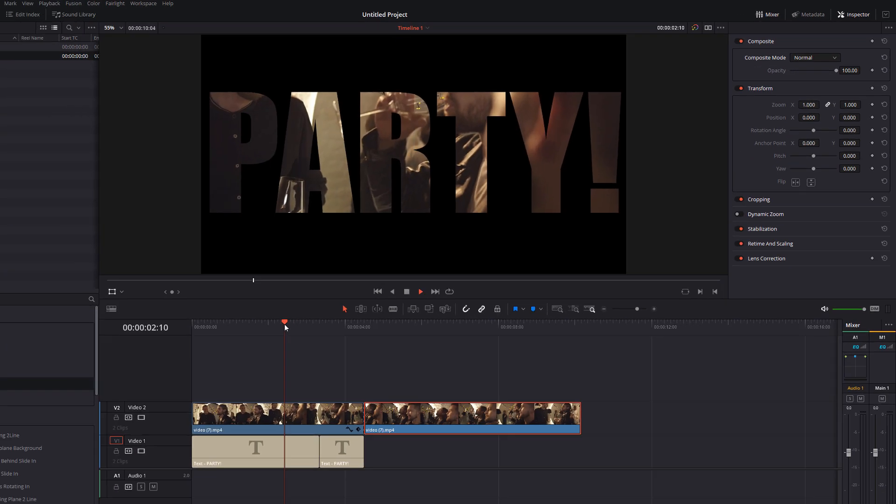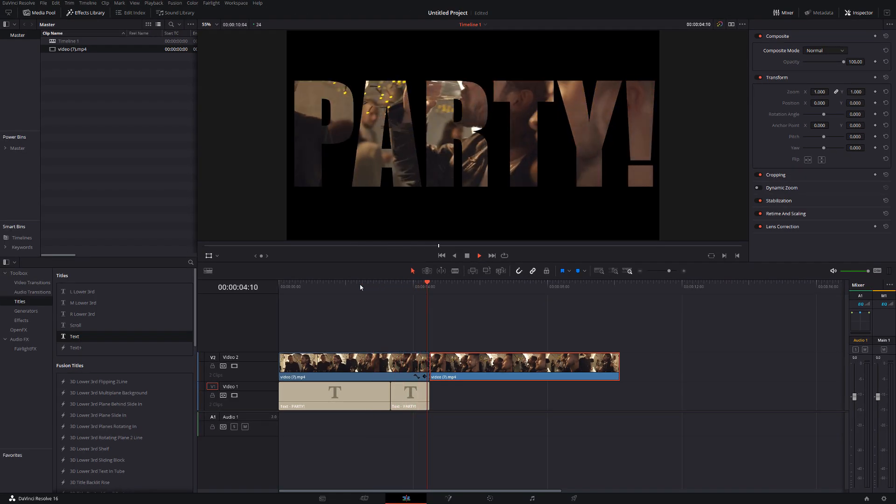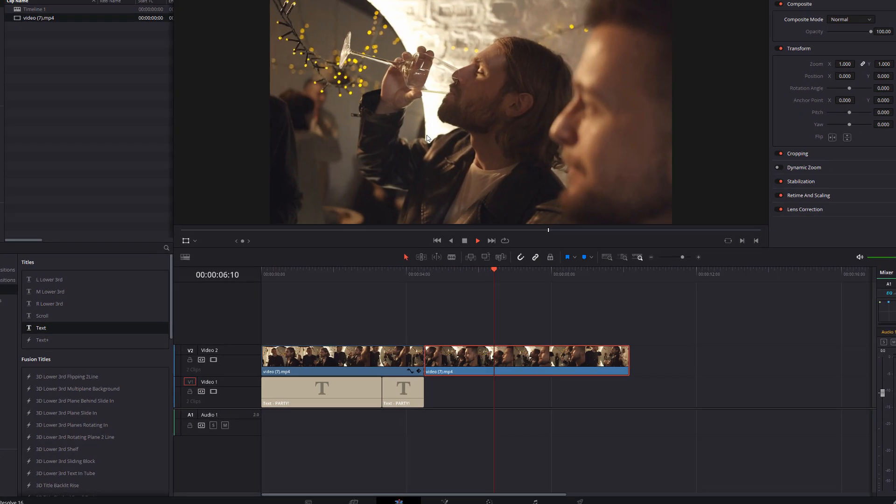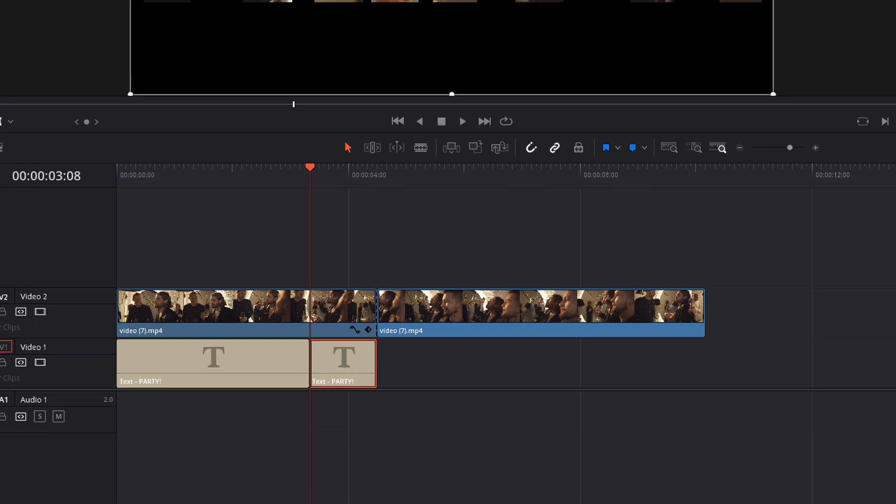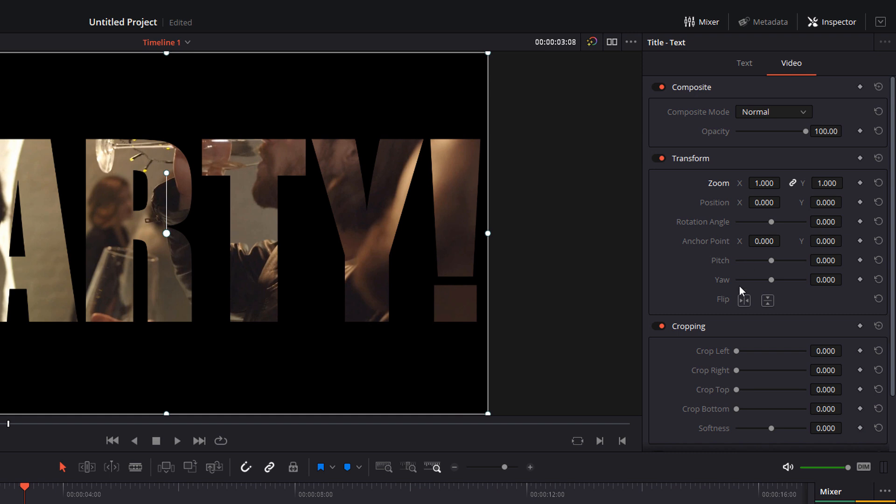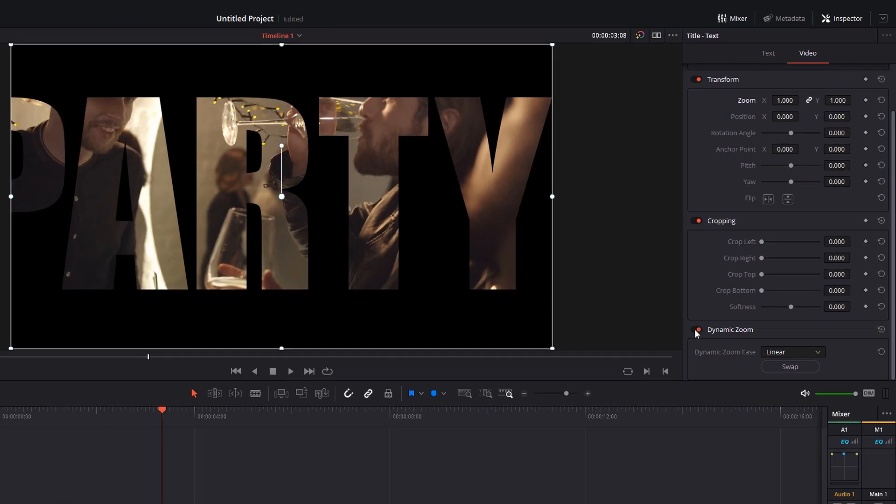So at the moment, if we hit play, we've got our party and then it just cuts off and we've got the video underneath. Give this small section of text a click with the inspector still open head into the video tab. And we're going to use one of my favorites, the dynamic zoom. So just toggle that little box there to turn it on.